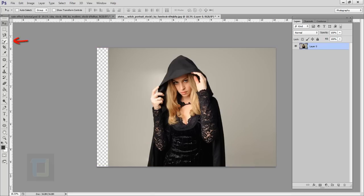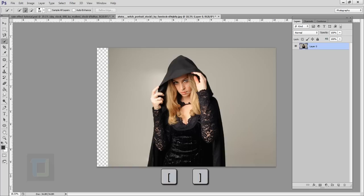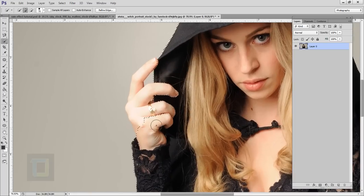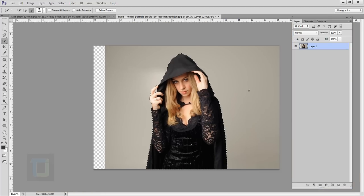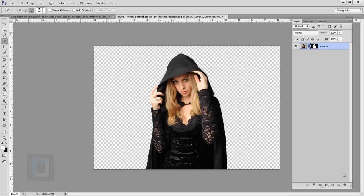Now we have to cut her out from the background. Select your Quick Selection tool, make sure it's on the plus mode, make it bigger using the bracket keys, and make a selection. If you want to remove from somewhere, select the minus mode, make the brush smaller, and remove it. Once the selection is ready, click the Layer Mask button so we have a layer mask.